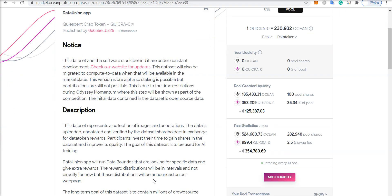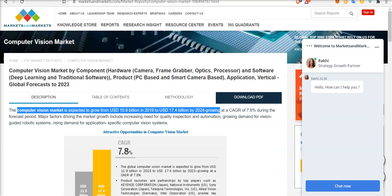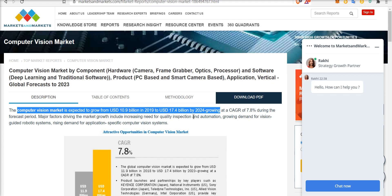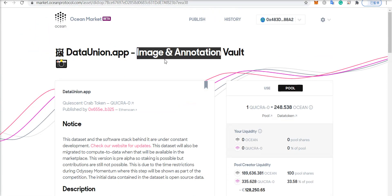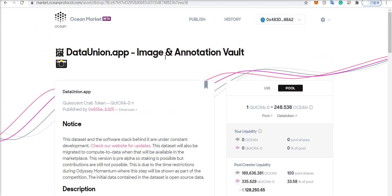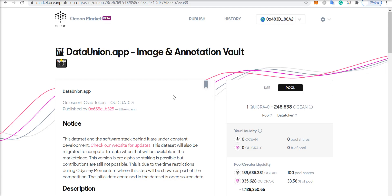And by the way, if you want to know how big this could be in terms of the value produced, it says that the computer vision market is expected to grow from 10.9 billion US dollars in 2019 to 17.4 billion US dollars by 2024. And indeed, this data set is used for training computer vision algorithms with the images and their corresponding annotations.